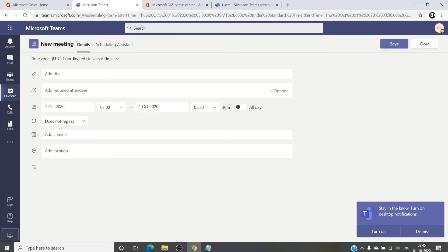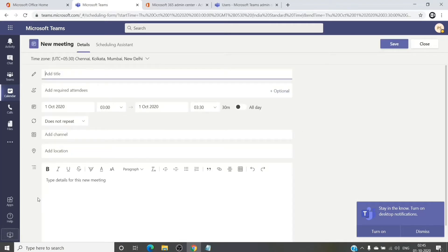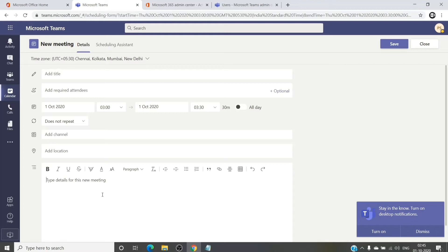Once you create a new meeting, you will see a toll number by default which is set up for audio conferencing. You will see a toll number in the invite plus the link to join the meeting as well — that means audio conferencing is up and running.